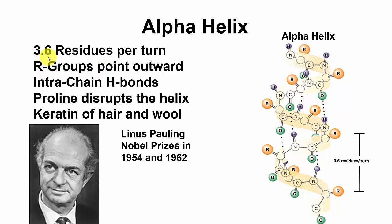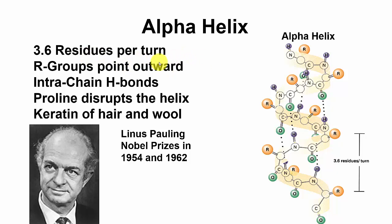A lot of people had been proposing five residues per turn or 20 residues per turn, and Pauling knew the chemistry, so he said well, 3.6 residues per turn is the best. It gives us the most hydrogen bonds, and so that's what he proposed, and that's one of the things that made him famous.